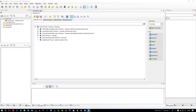The broadcast is now starting. All attendees are in listen-only mode. Hi everybody, welcome to Niantic's user group. Today is Monday, the 12th of February, 2018.